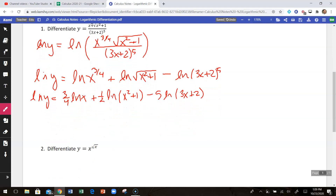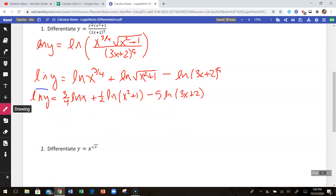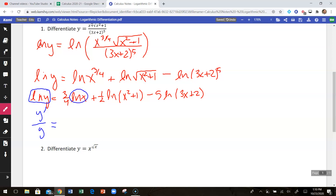At that point I'll do the derivative of each of these. The natural log of y — we have to remember we're differentiating with respect to x, so this involves implicit differentiation. The derivative of the natural log of y is y prime over y, because it's 1 over y times the derivative of y, which is y prime. The derivative of the natural log of x is just 1 over x, so three-fourths times 1 over x gives three over 4x.